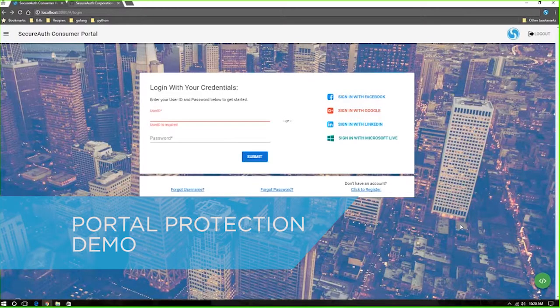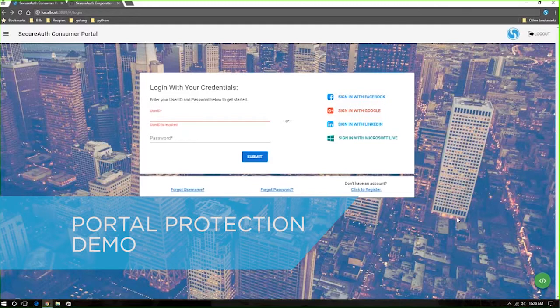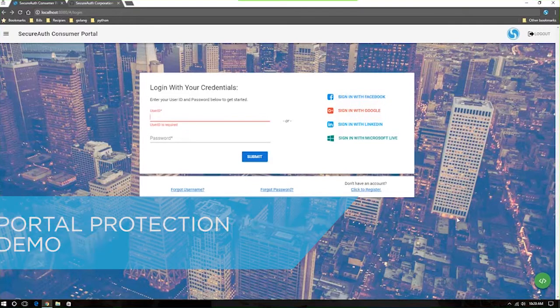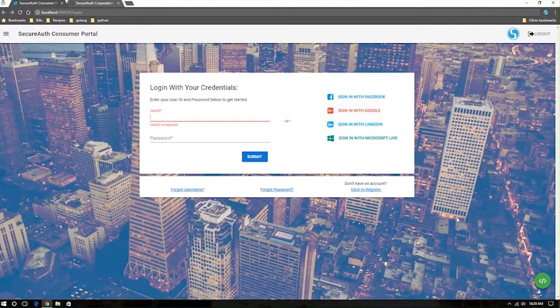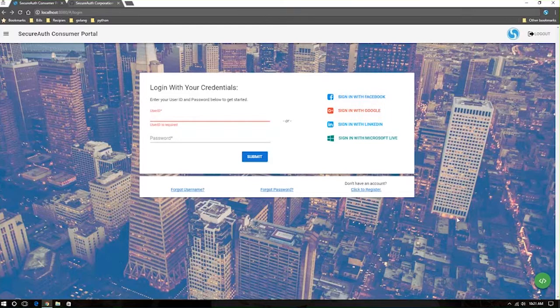Here we have set up a SecureAuth consumer portal, an implementation using SecureAuth APIs to show how organizations implement pre-authentication risk checks and multi-factor authentication natively within their applications. This is all achievable using SecureAuth's RESTful APIs.